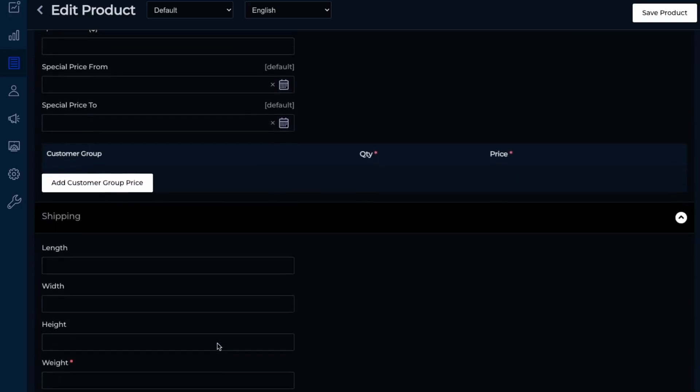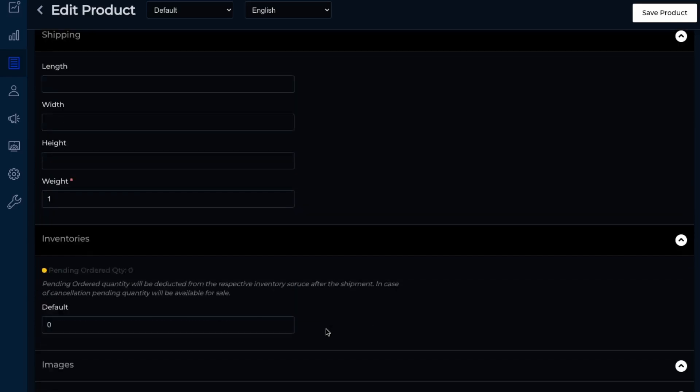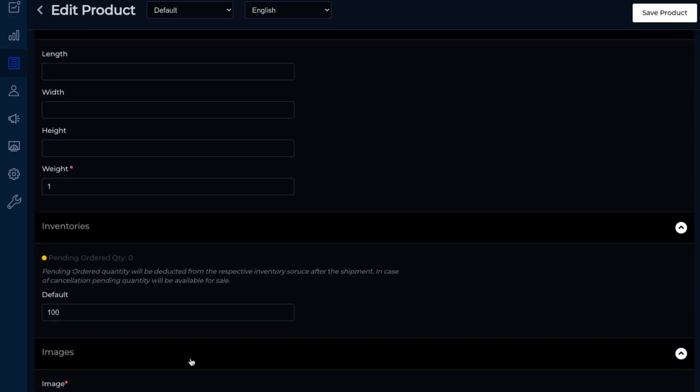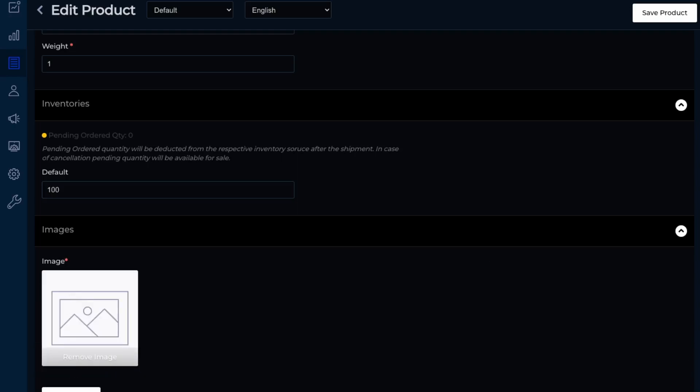And then next to the shipping. So the weight, let's say one kilogram. Inventory. So let's say we have 100 units and then we can add an image. So let me just get an image of a t-shirt here. So I found an image of a t-shirt. So let's just add that in.